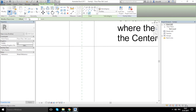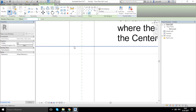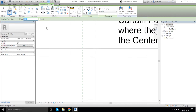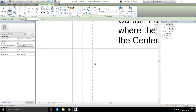Now I want to change my 50 mm to 30 mm and draw from this line downward. Now let's change it to 10 mm and draw from this line to the right side and from this line to the left side.